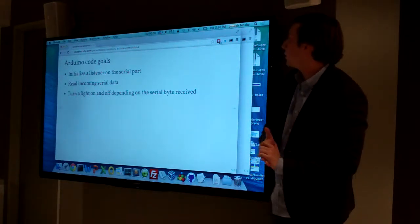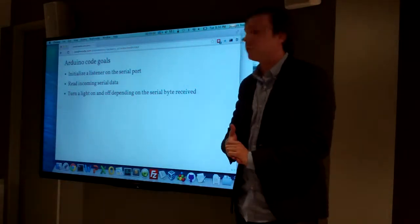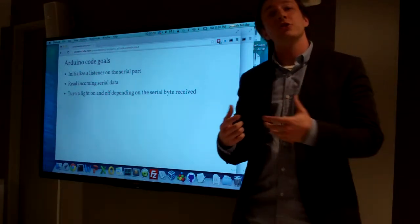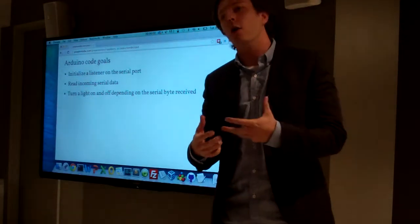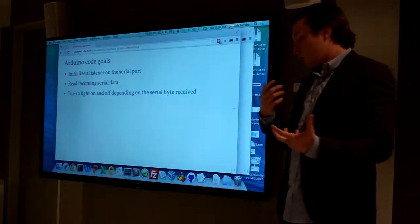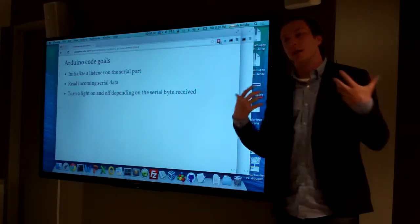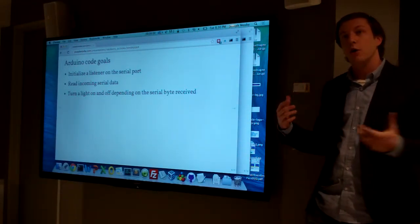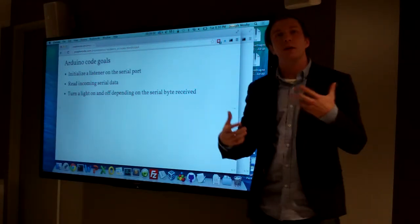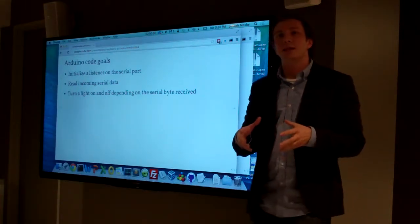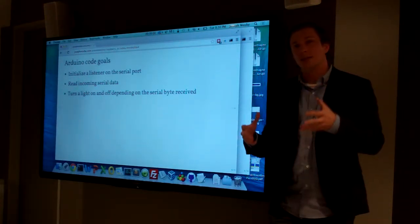So the goals for what we're going to do with the Arduino is we're going to be initializing a listener on that serial port, we're going to be reading the data as it's coming in, and then we're going to turn that light on and off depending on what we actually receive. Dead simple. This is obviously a conceptual model we can easily get.